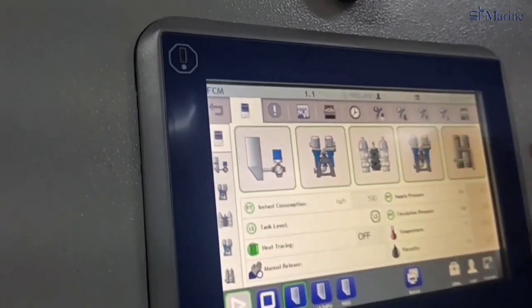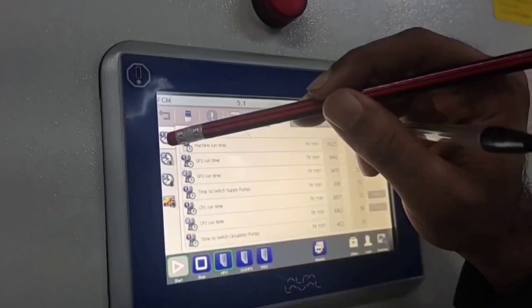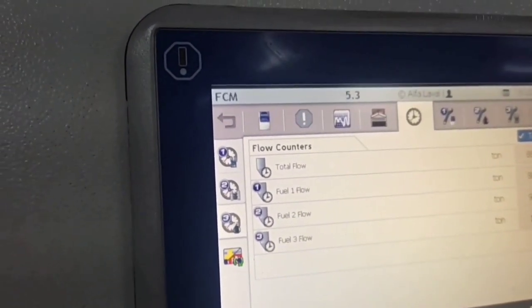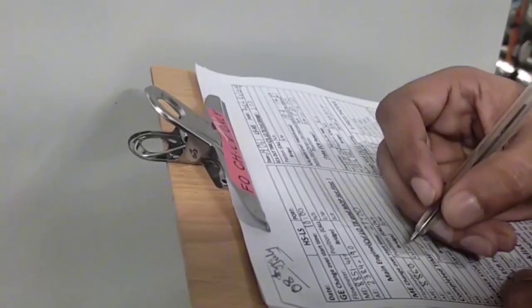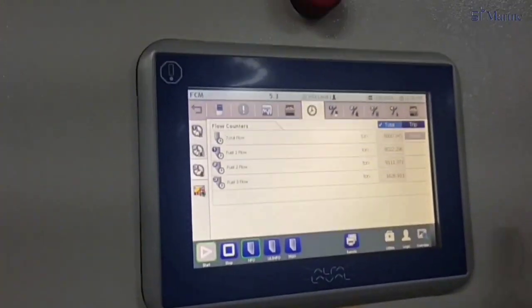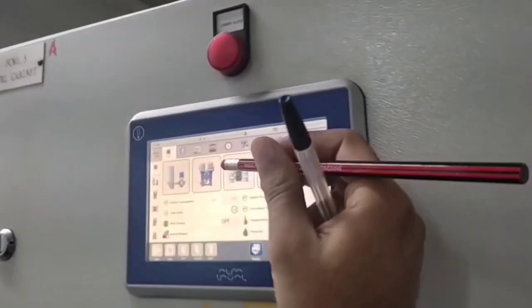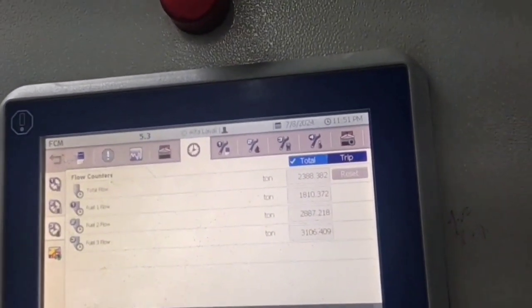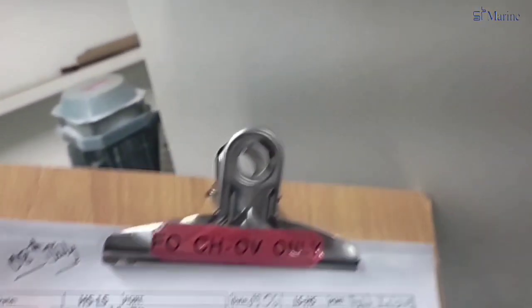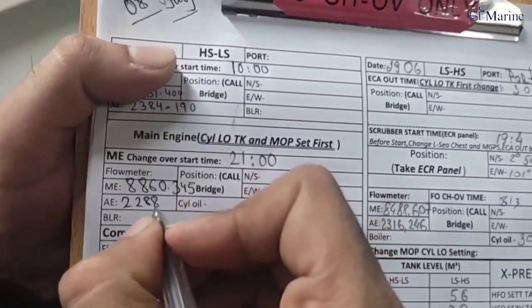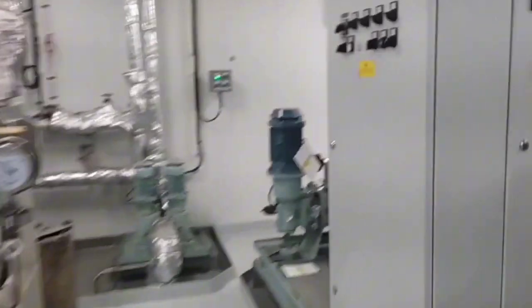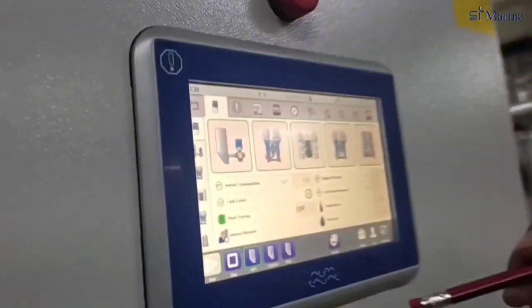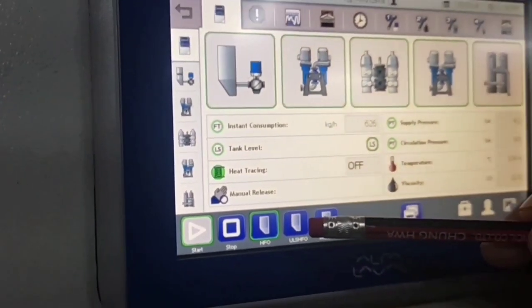First thing we have to do is take the counters. Main engine counter: 8860.343. Now we will take the auxiliary engine counter: 2388. Now we will go to the home page, and now we will press — we are on high sulfur oil, so now we will change to low sulfur oil.